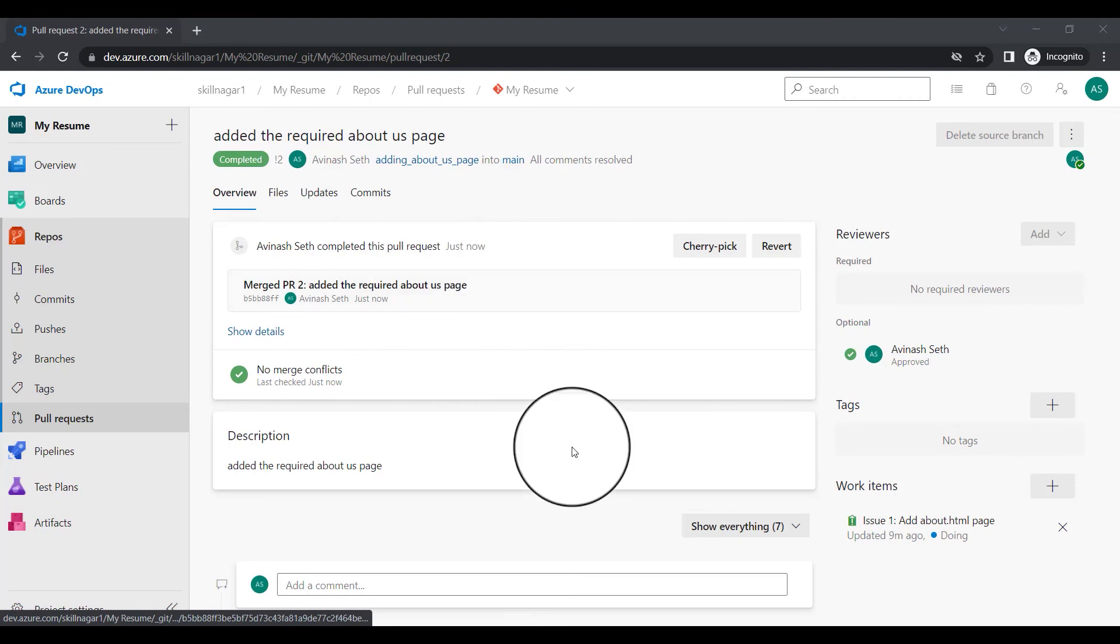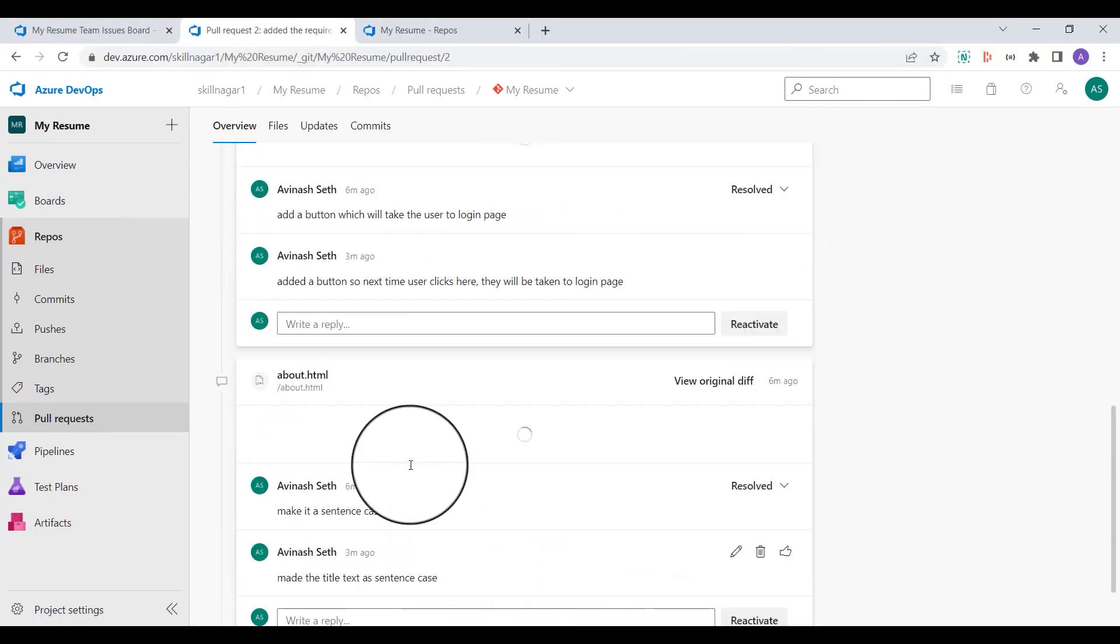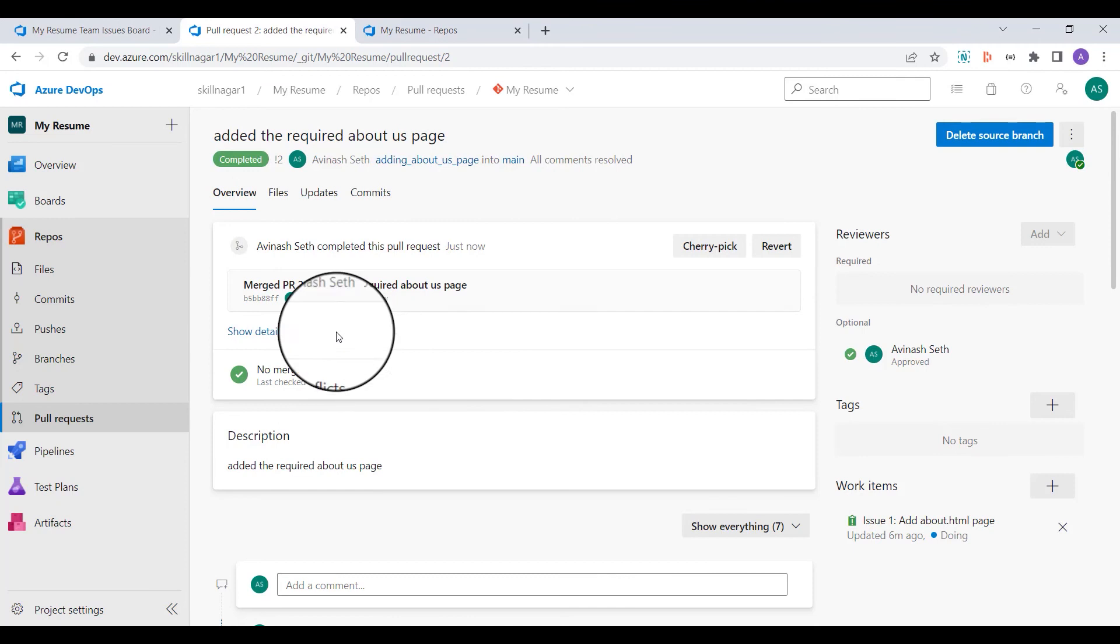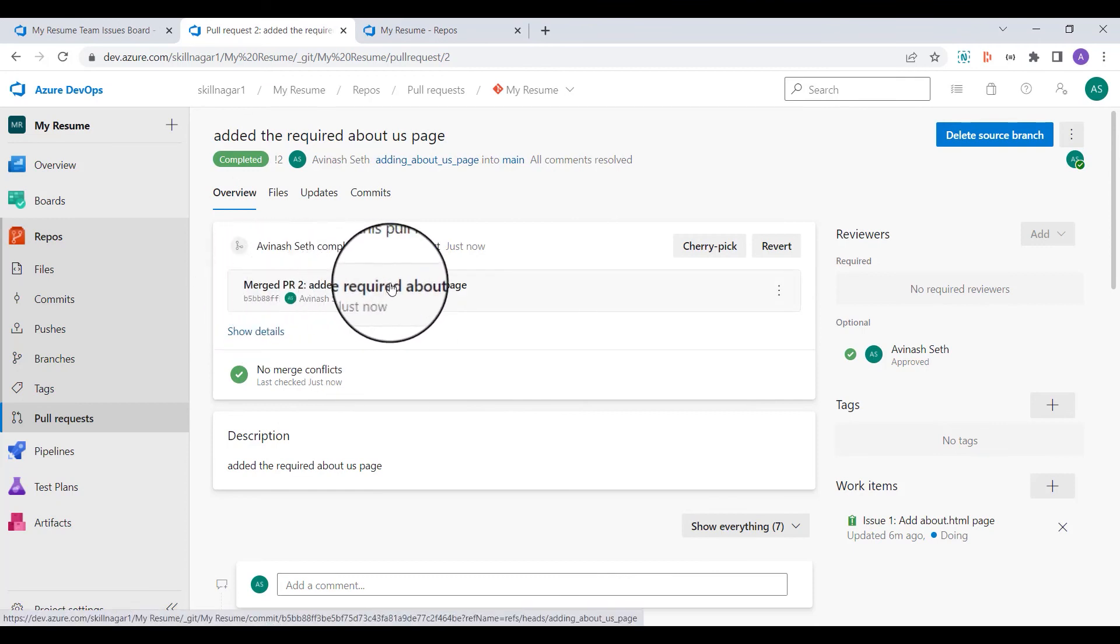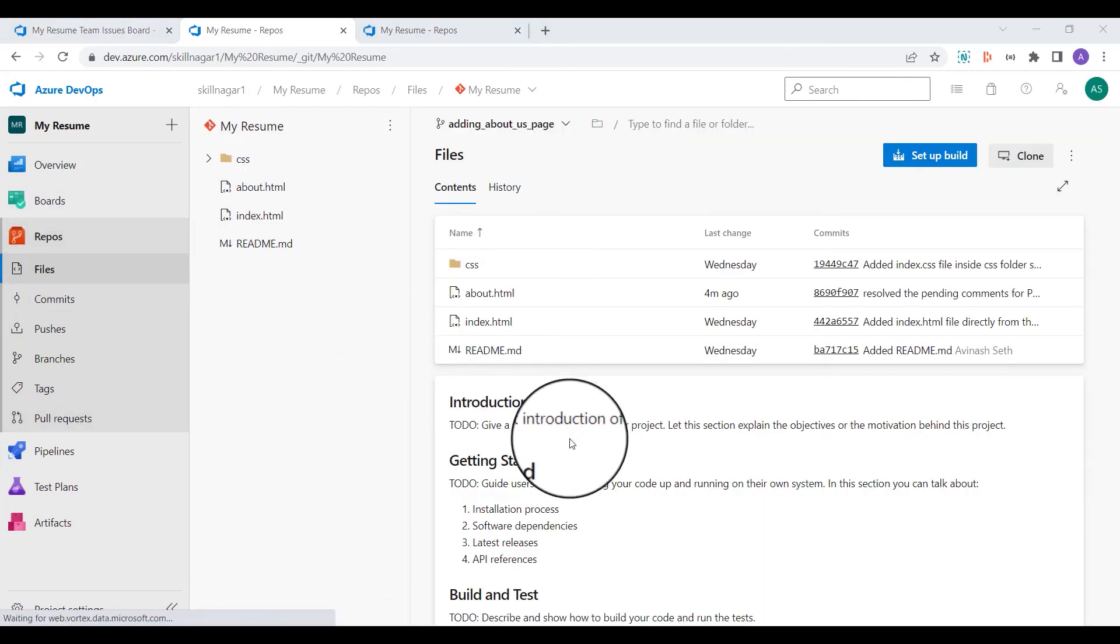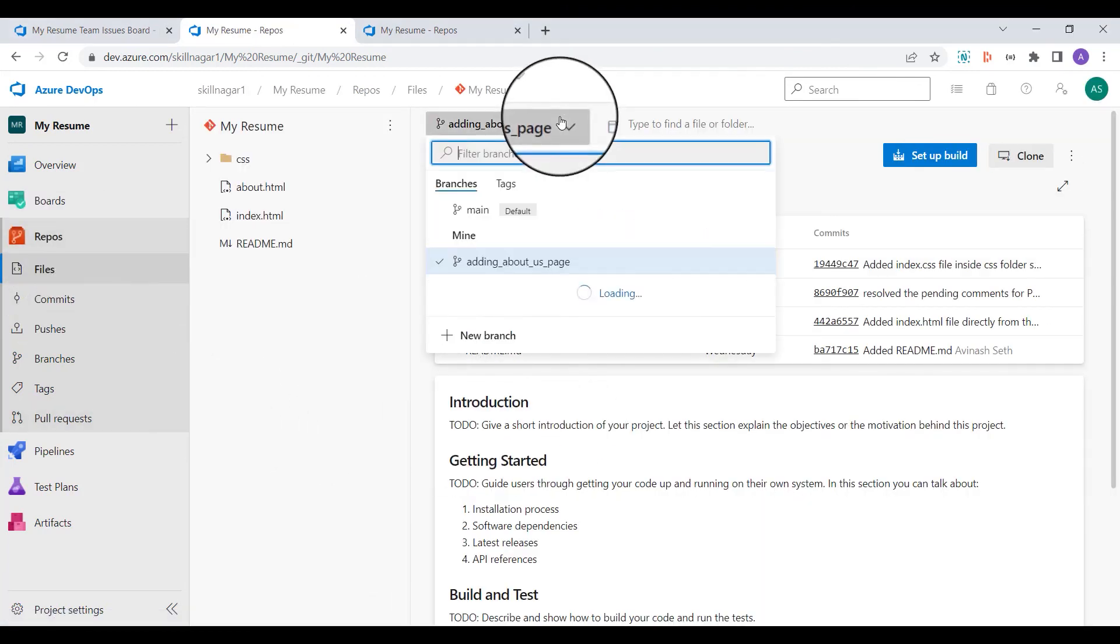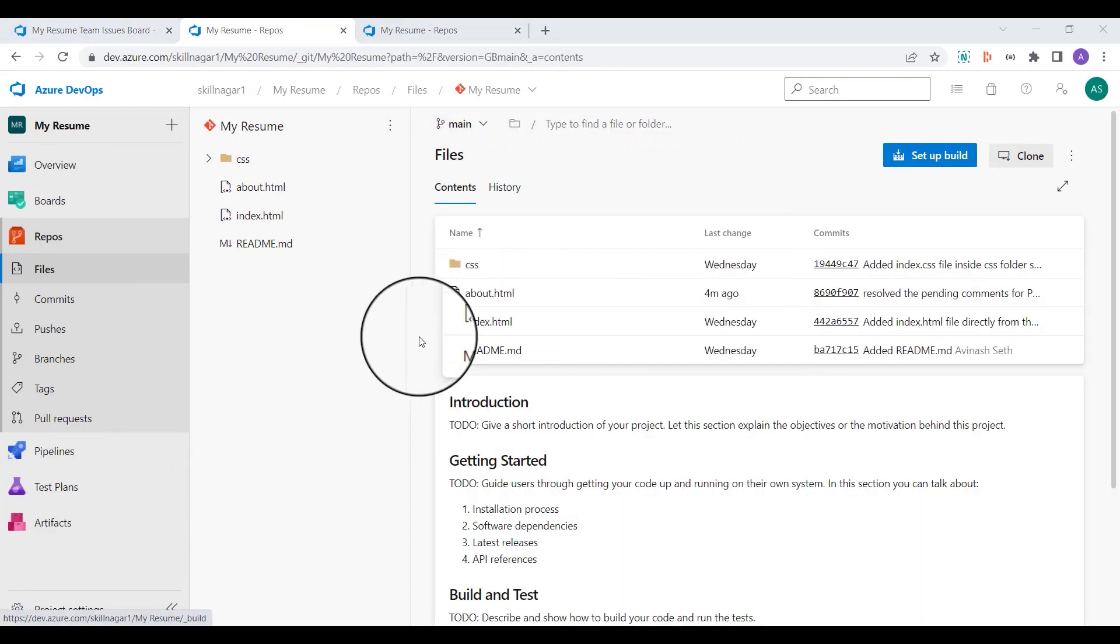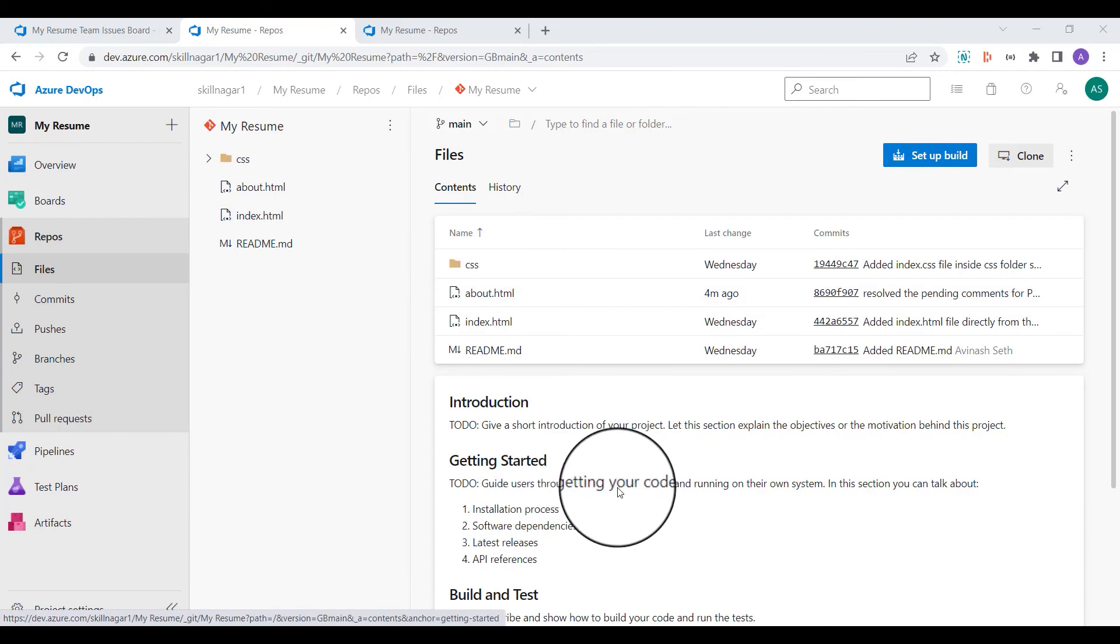Now I'll come back to my screen and you can see the request has been now merged. So you can see merged PR2 added the required about us page. Now if I'm going to go to the repo section, you can see the branch is already there. I'm going to come back to main and you can see about dot HTML page is there.